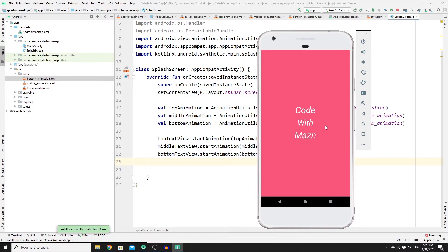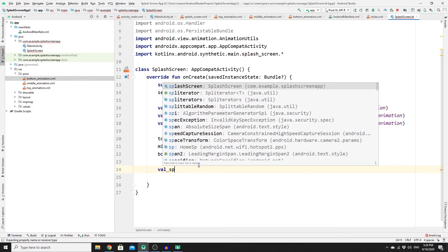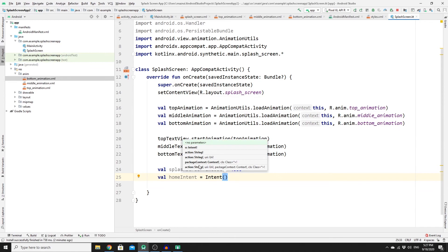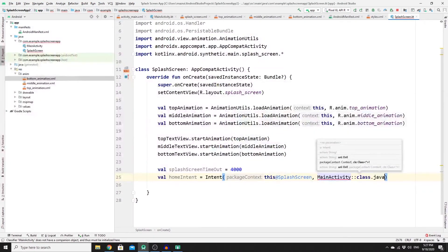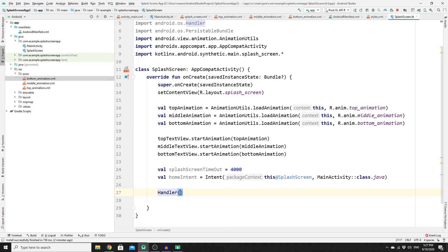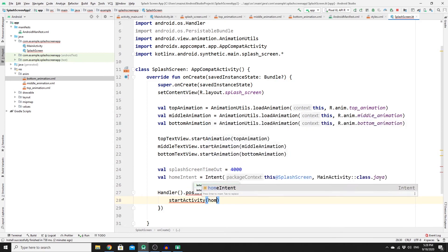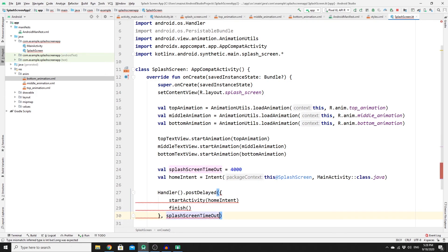Now we need to work on the last part: redirecting to the main activity after a few seconds. Create a val splashScreenTimeout set to 4000 milliseconds. Create a val homeIntent set to Intent(this, MainActivity::class.java). Then call a Handler and use postDelayed — inside call startActivity(homeIntent) and finish() so the user cannot go back to the splash screen. Pass splashScreenTimeout cast to Long as the delay.